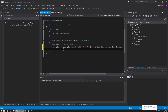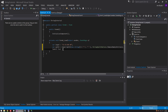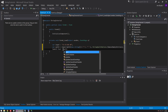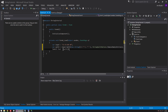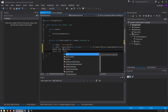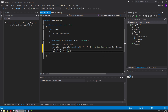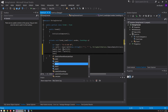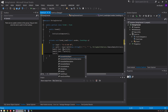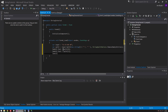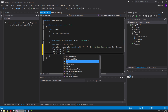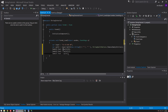Then we'll say label one dot text equals split zero, and that will get us the first section. Label two dot text equals split one, which will get us the second section. Label three dot text equals split two, which will get us the third section.